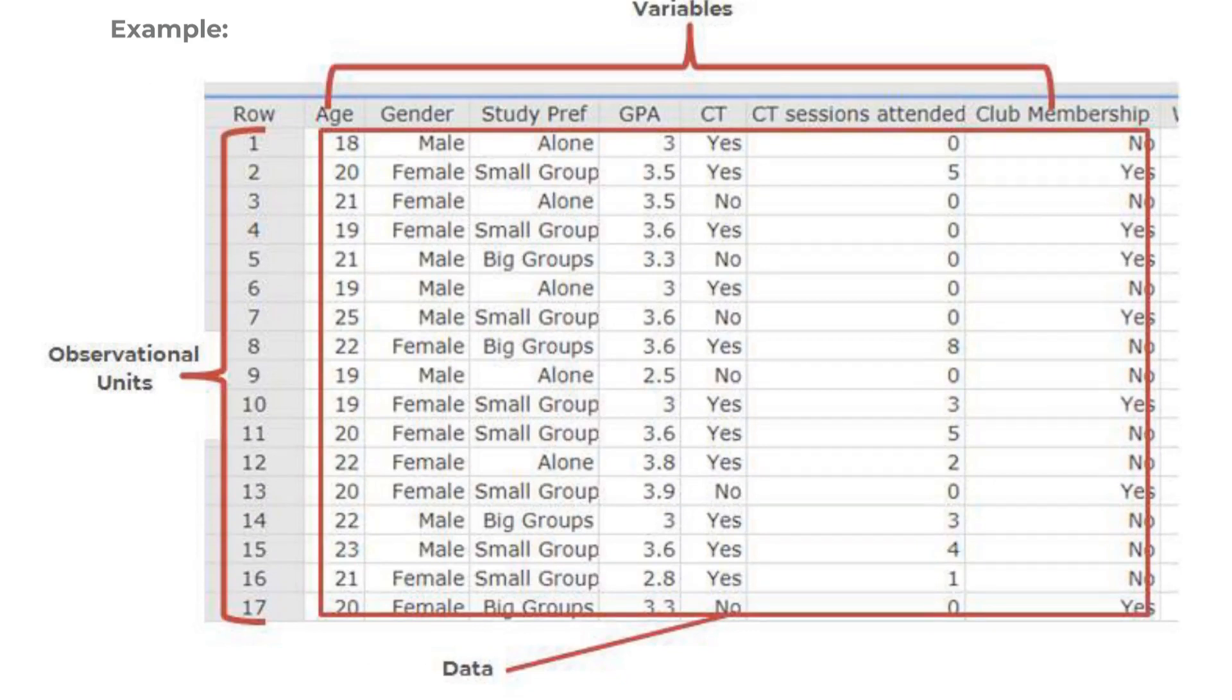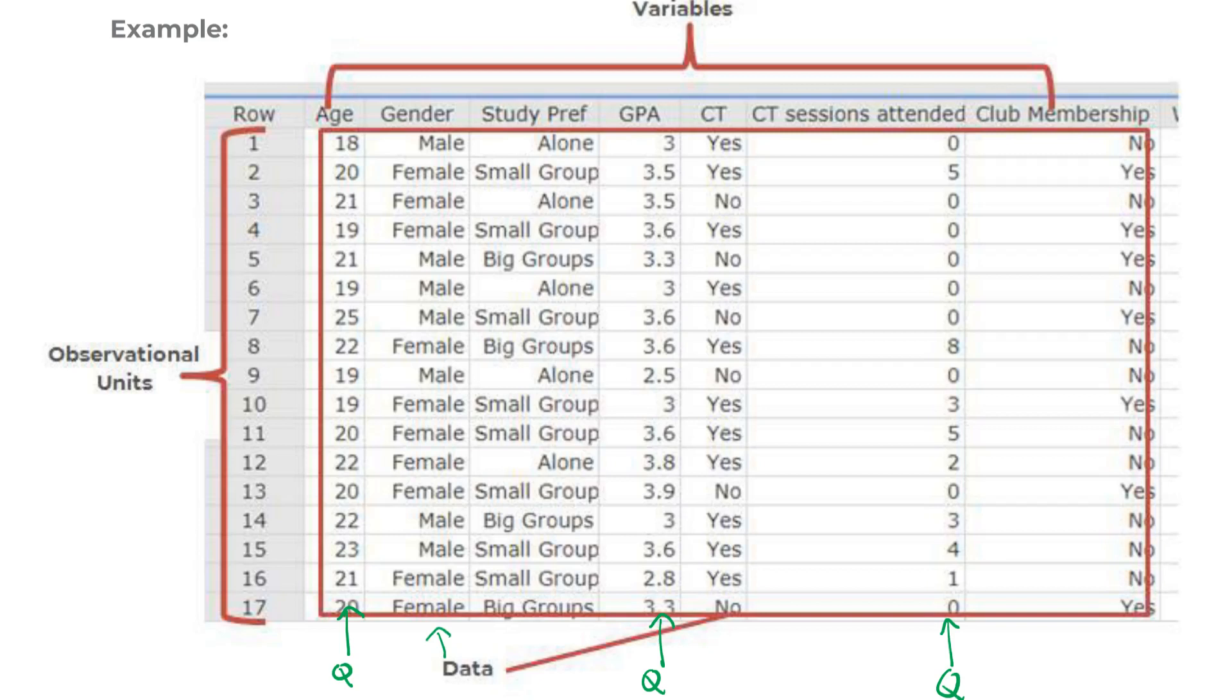We've got some that are obviously quantitative, GPA, age, CT sessions attended. All of those are actual measurements. And then we've got some categoricals, gender, how people prefer to study, whether it's in small groups, big groups or alone, and whether or not they attended a CT session or a part of a club are all categorical.